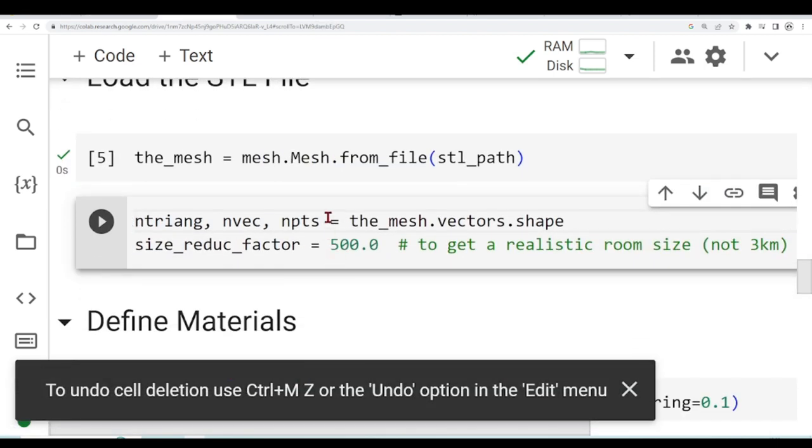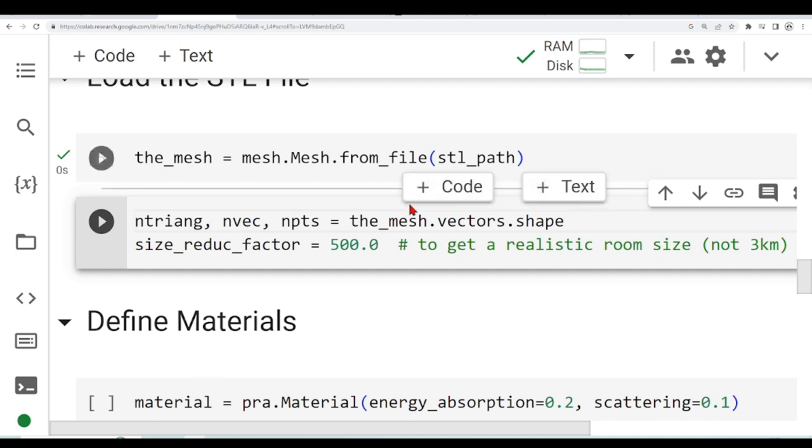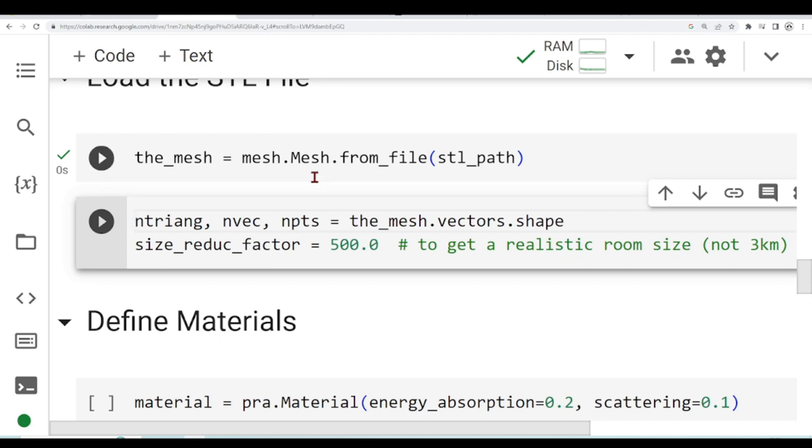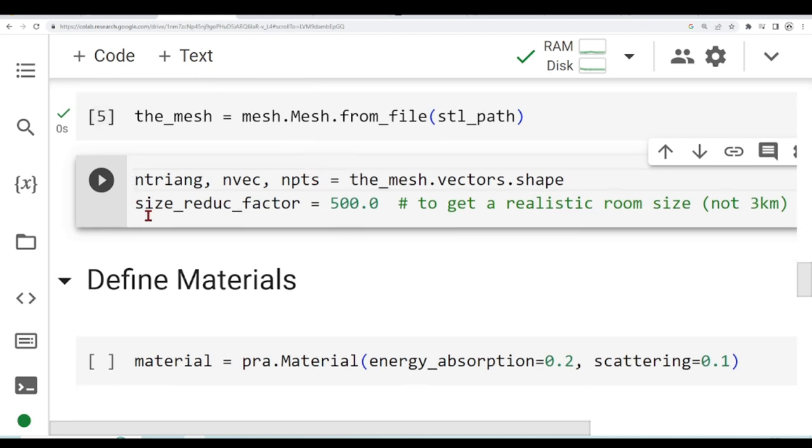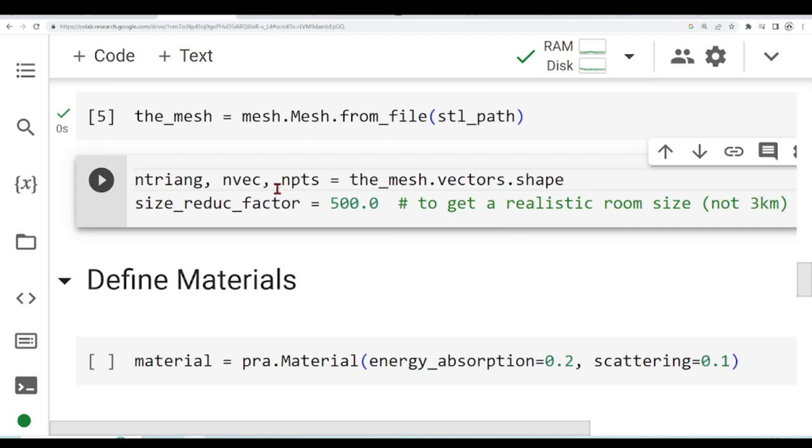What we are doing next, we are getting from vector shape the number of triangles, number of vectors and number of points. We are using a size reduction factor of 500 to get a realistic room size and not three kilometers of room size. The way this file was built in the STL, it has this size which is not suitable for our rooms. This is why we are reducing by a factor of 500 here.